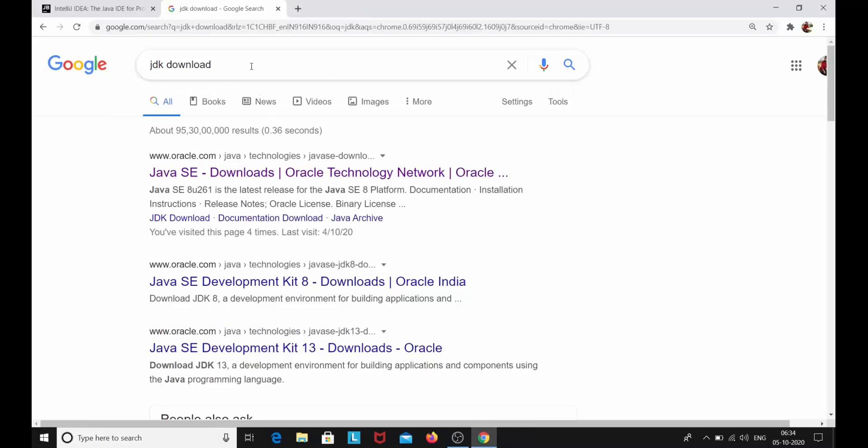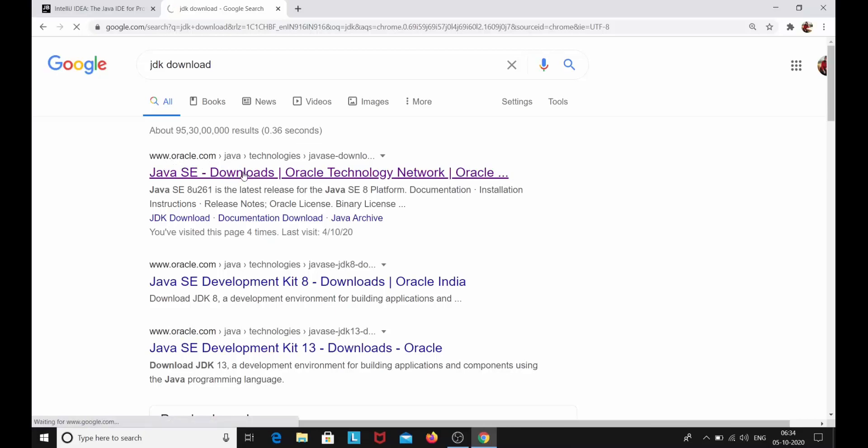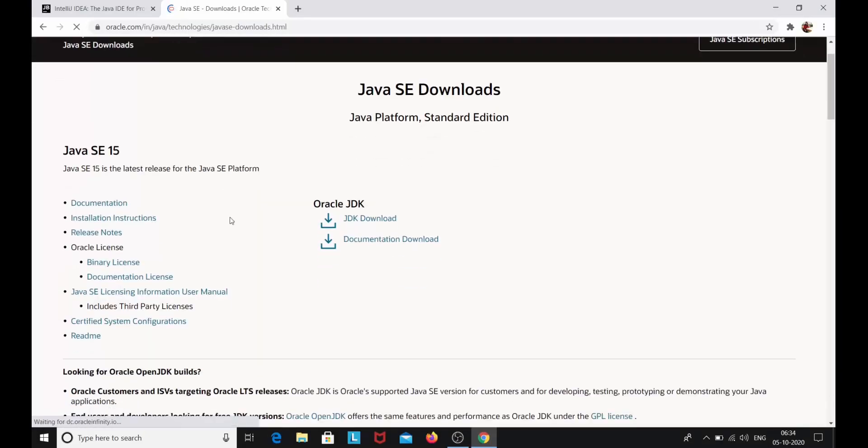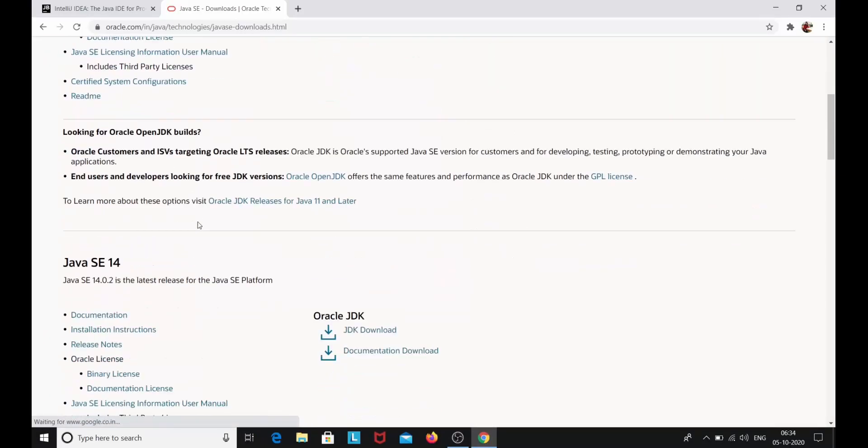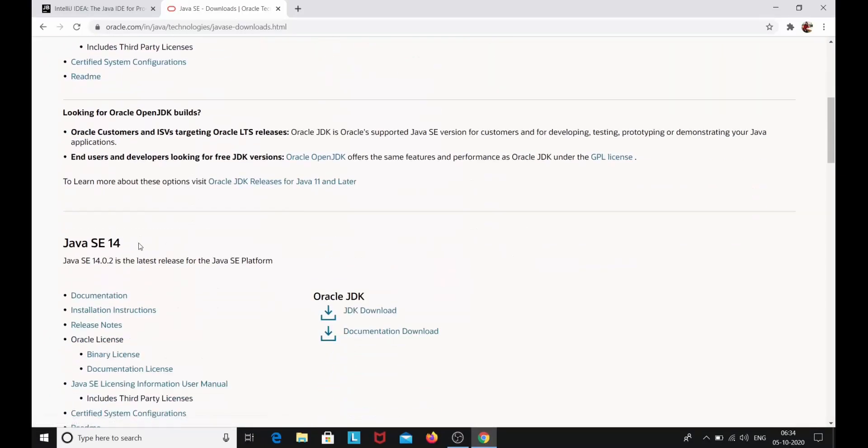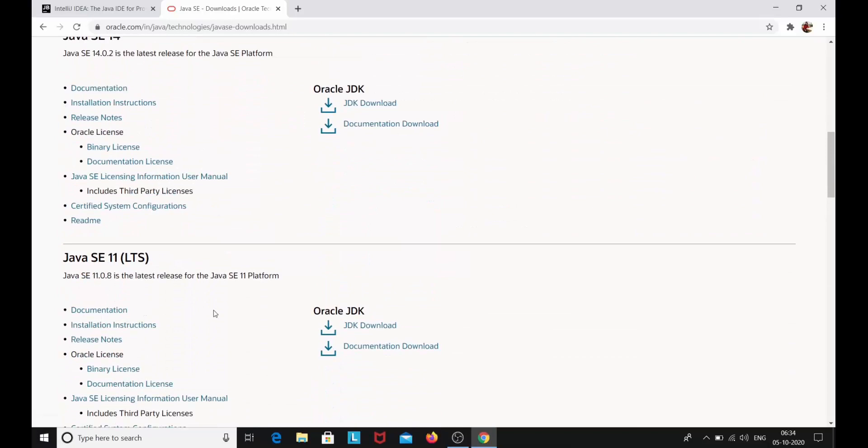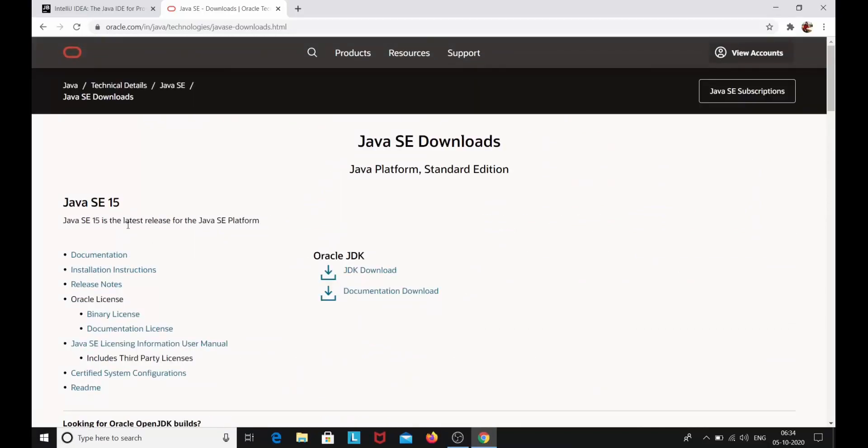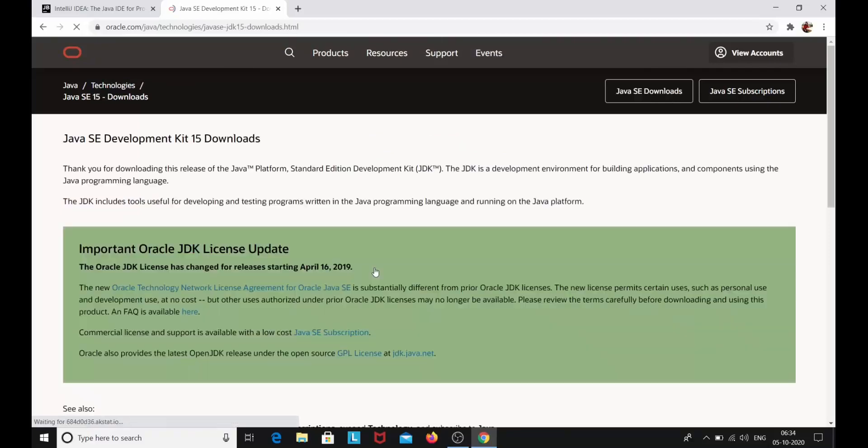I will run this command again after installing my JDK. So I'll close this and here you see we have the www.oracle.com. Click on this link. We have different versions of Java JDK. We have the Java SE 15, we have the Java SE 14 and we have the Java SE 11. We are going to download the latest one. Click on JDK download.